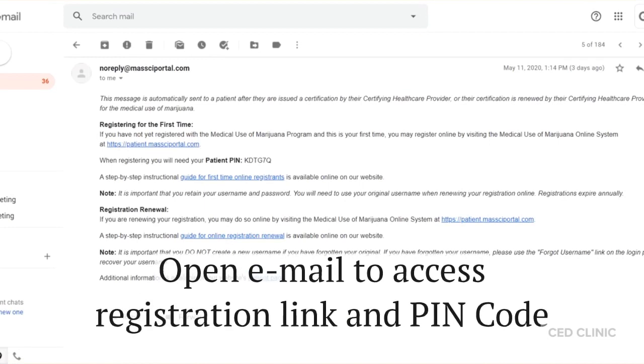Today we're going to walk through the steps of registering as a new patient with the Massachusetts Medical Marijuana Program.